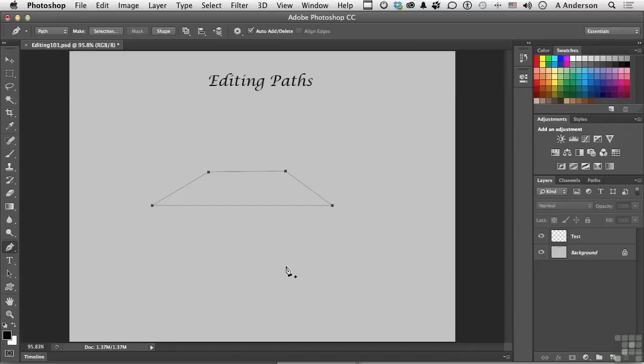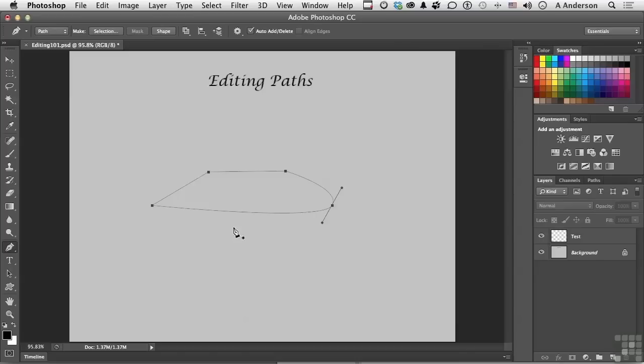Now if I want to convert one into a curve, I do the same thing. I hold down the Alt key or the Option key on a Mac. And I go to this one. I get that upside down V. And I can drag and convert the straight point into a smooth point.